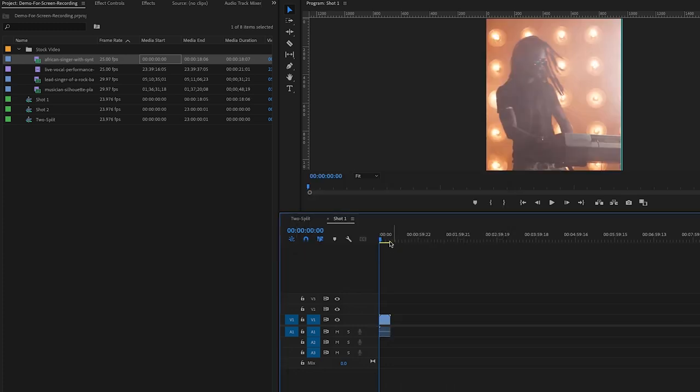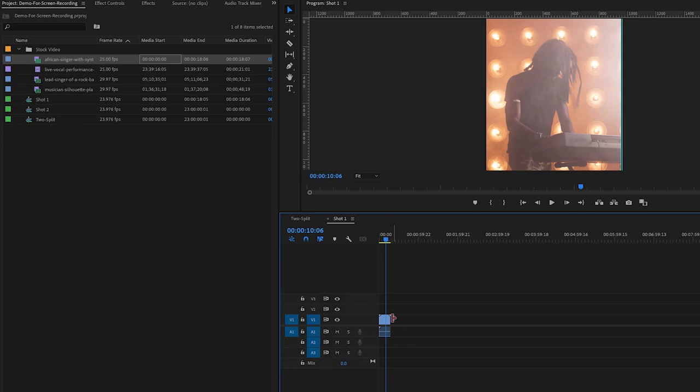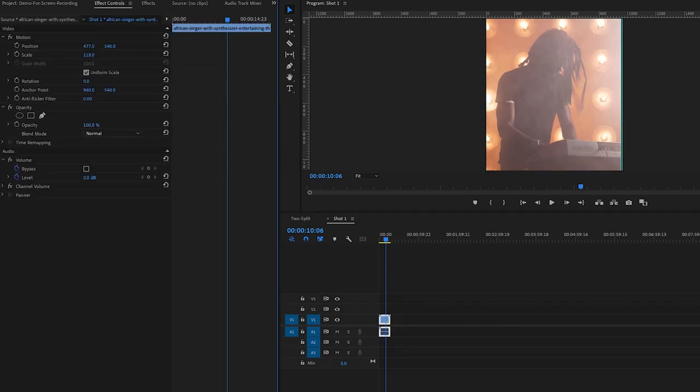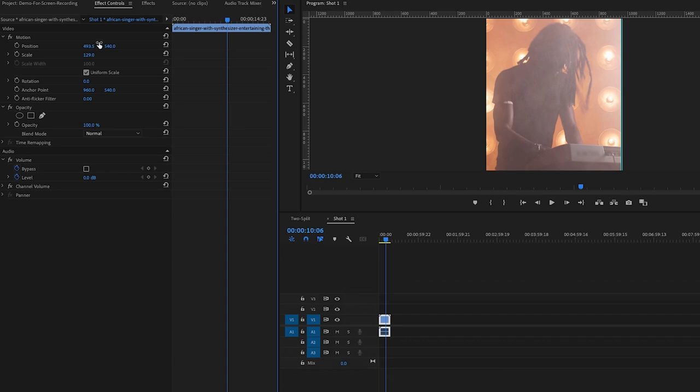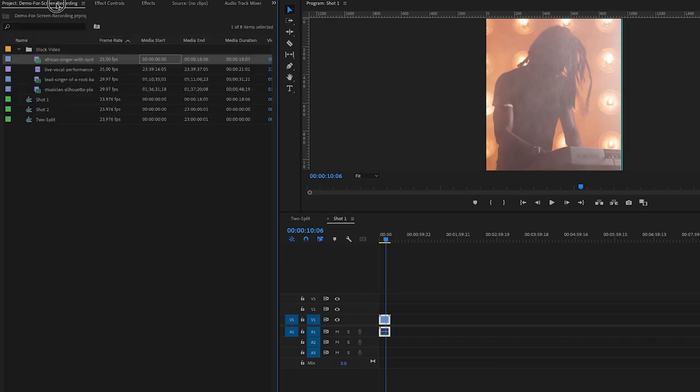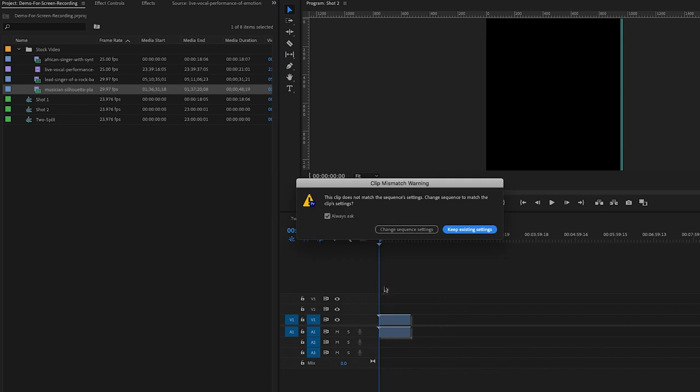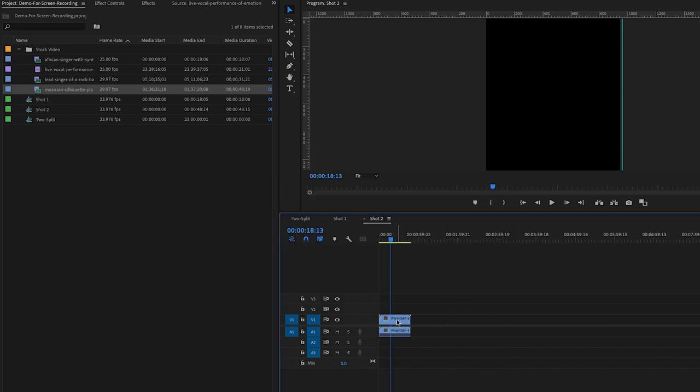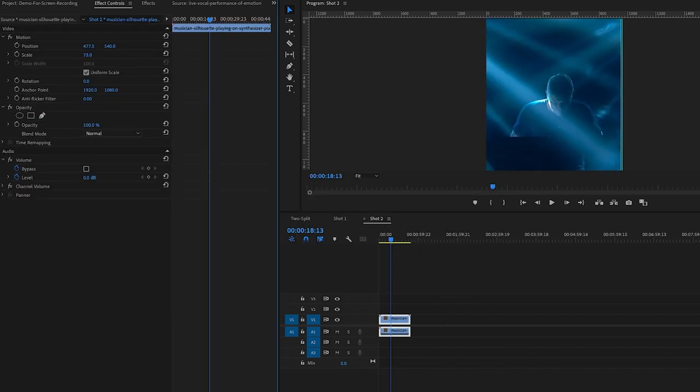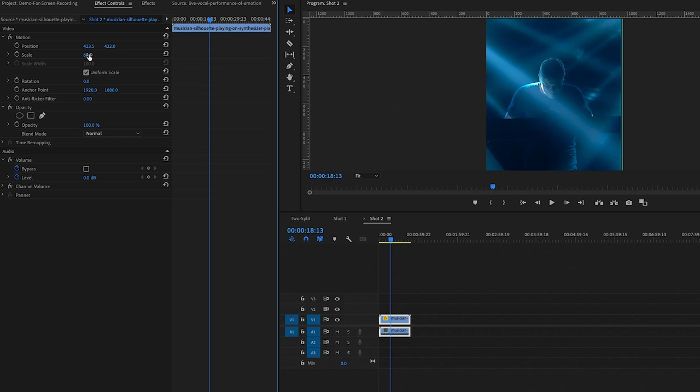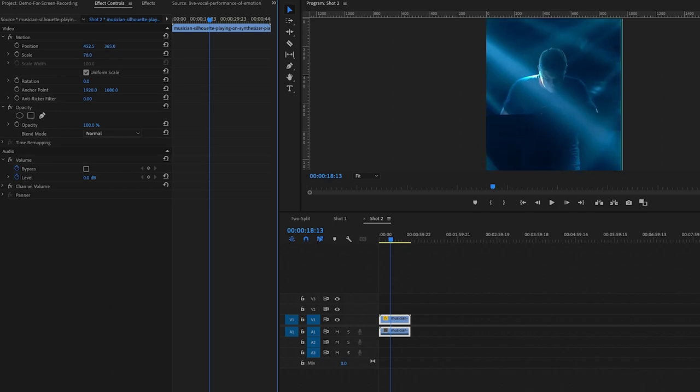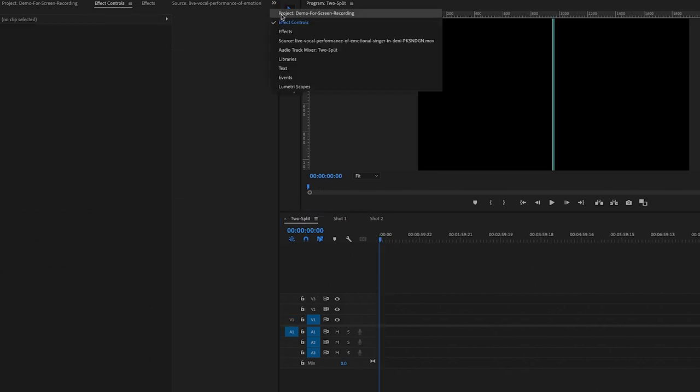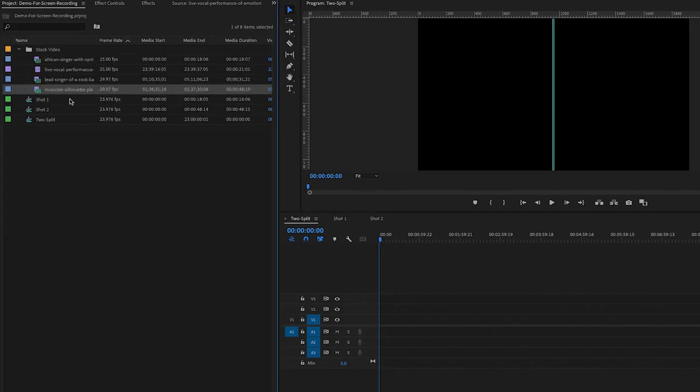So now we can drag our footage into Shot One sequence. Remember when you drag it in to keep the existing settings so it doesn't change our custom frame size that we made. Then you can go to Effect Controls and make adjustments to the position and scale until the framing looks good for the shot. Now we can do the same for Shot Number Two. Let's drag in our video file and make some adjustments using the Effect Controls.